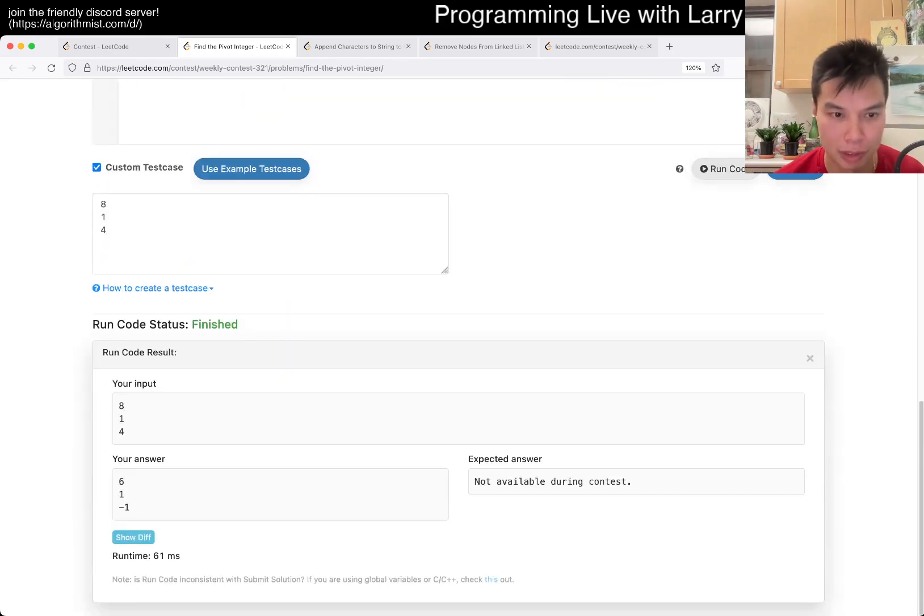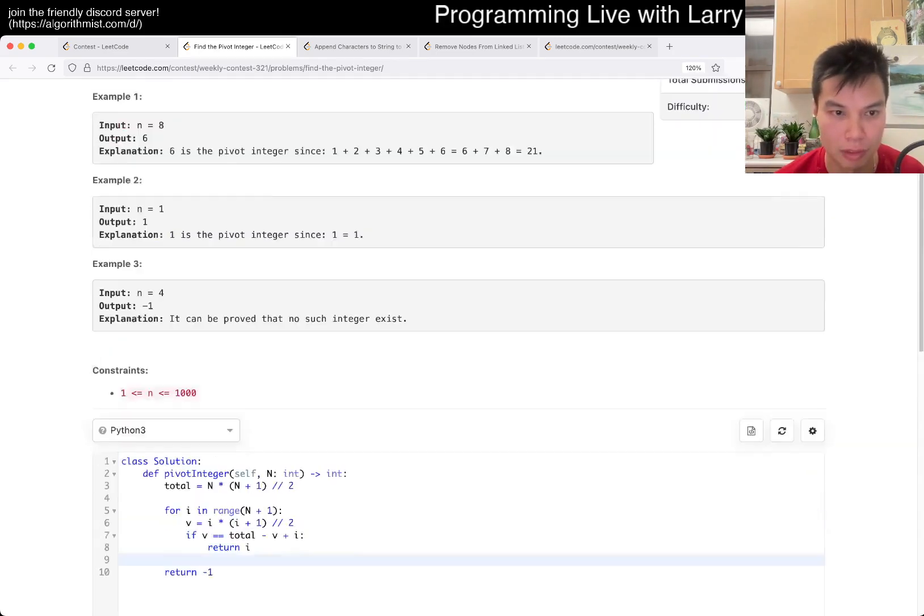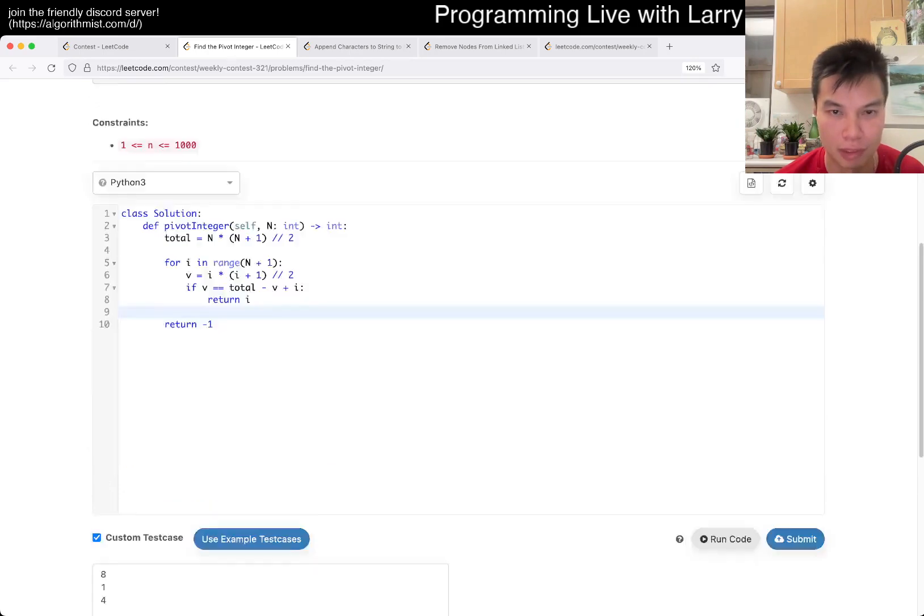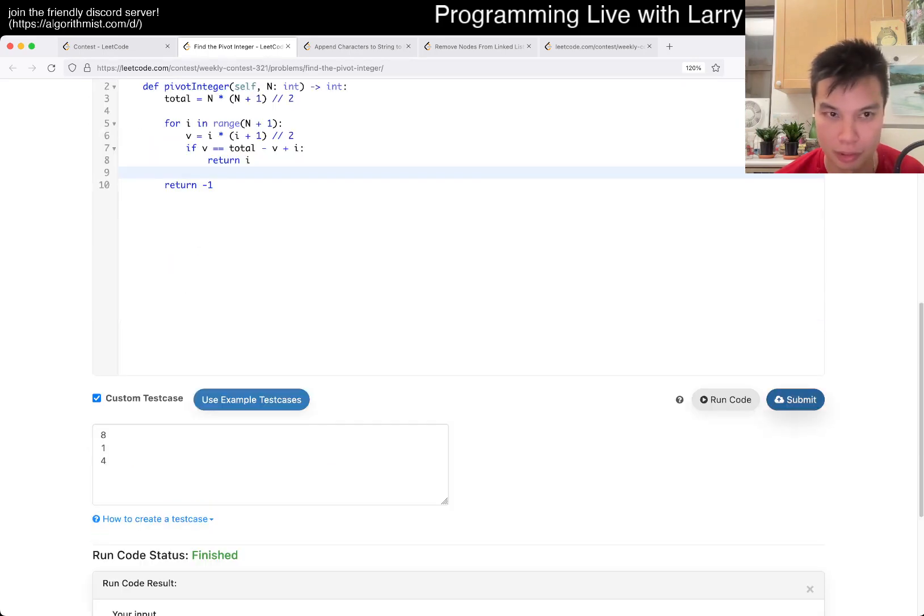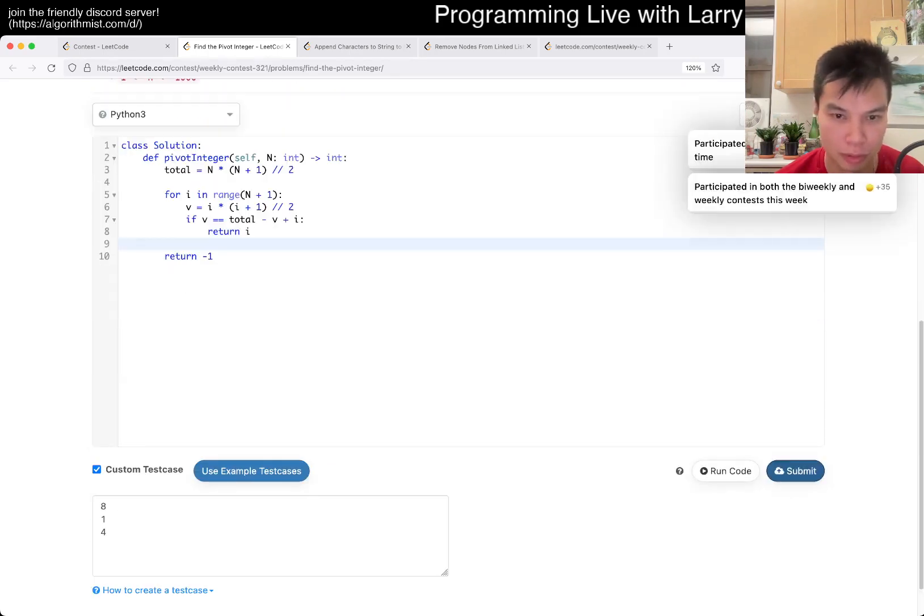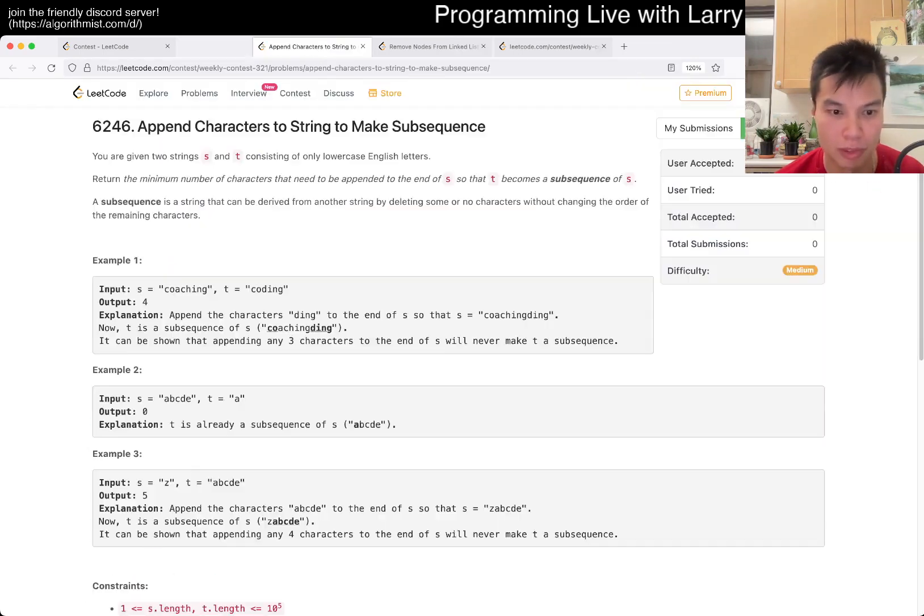6, 1 and 0. Oh, 6, 1 and negative 1. Okay, let's go. Okay, accepted.